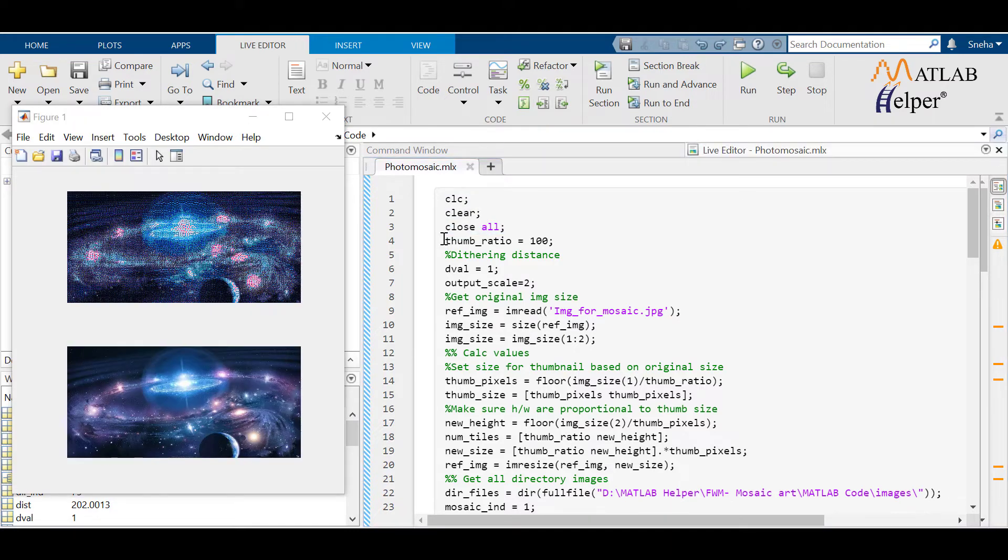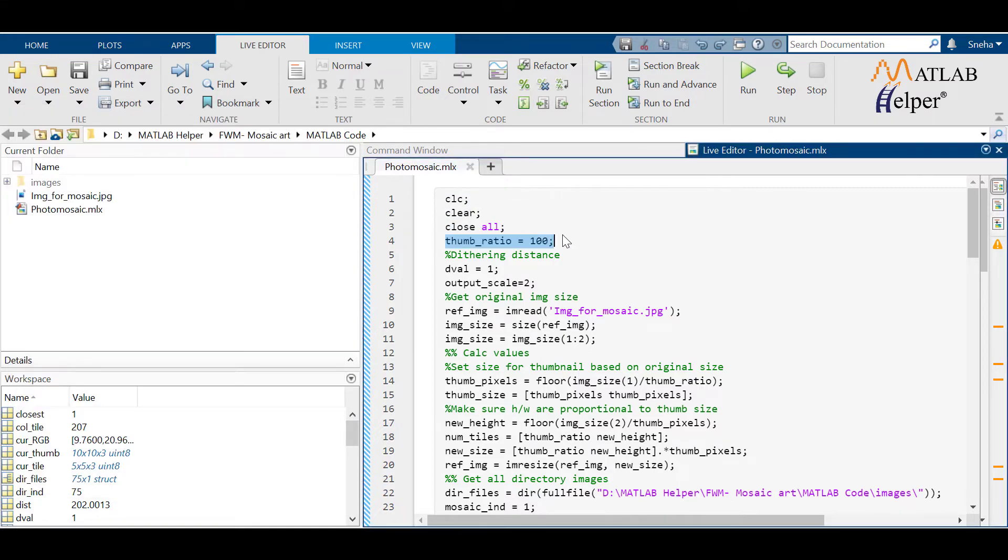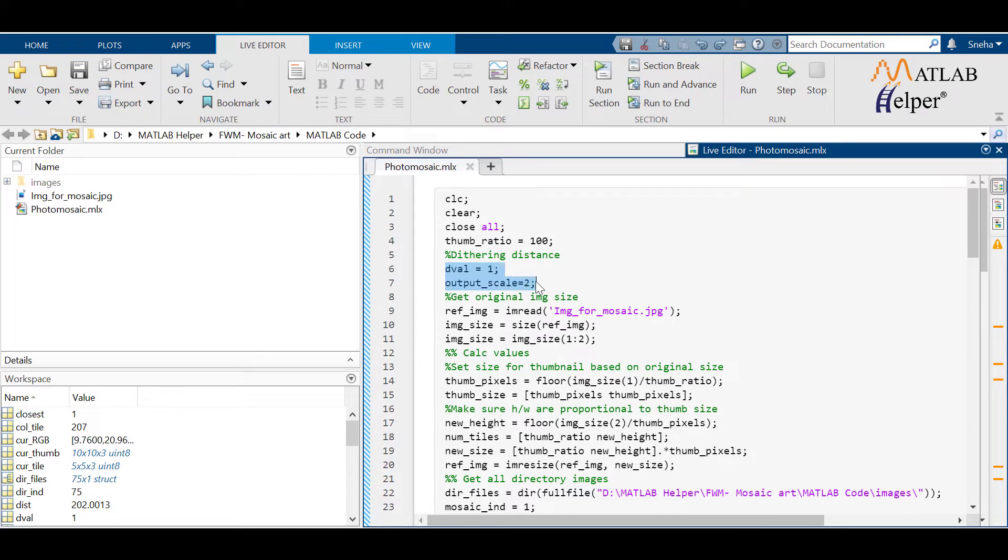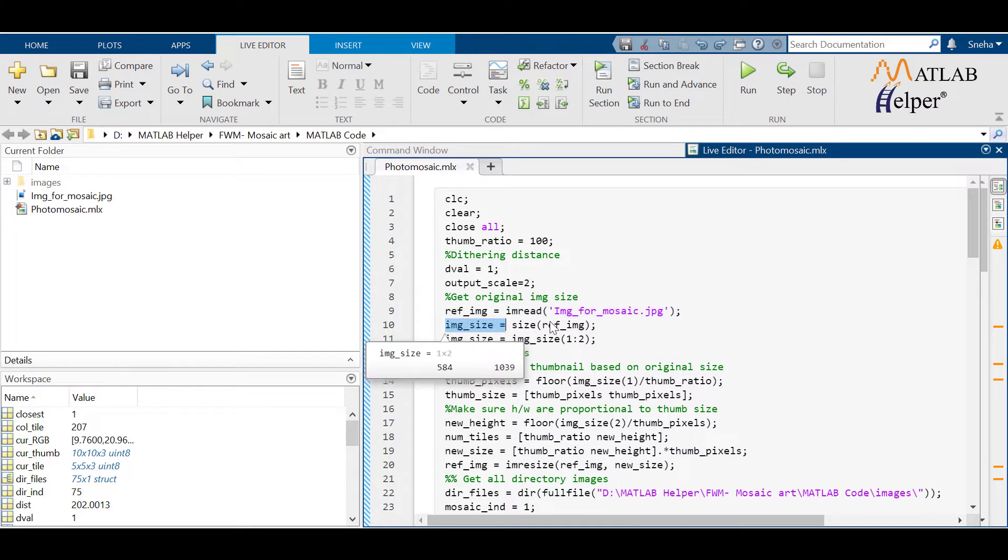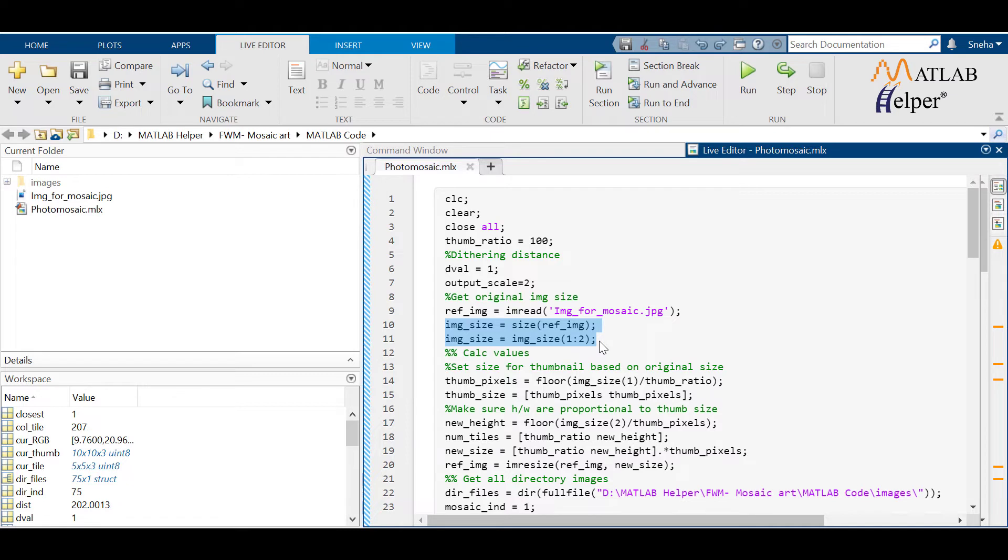Set thumb ratio. It is the ratio of thumbnails that make up the mosaic. D value and output scale are the parameters to select the suitable tile and its size. The main program begins from here. Read the image that you want a mosaic for using imread.